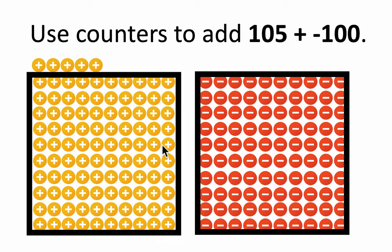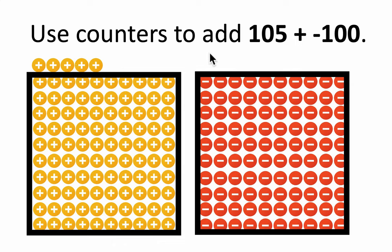All of this zeroes out. That's a zero pair, and what's left is the answer to your problem. It's 5. It's right there.